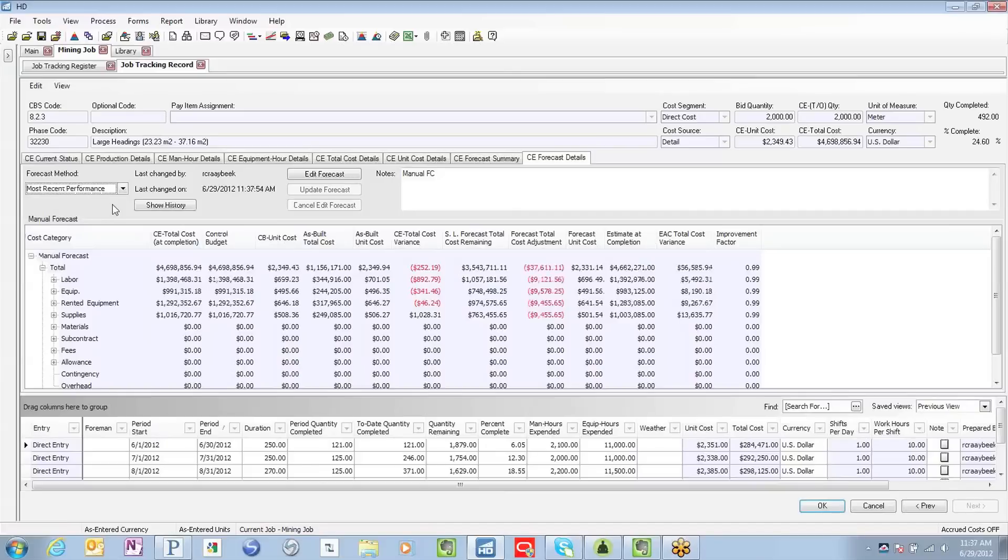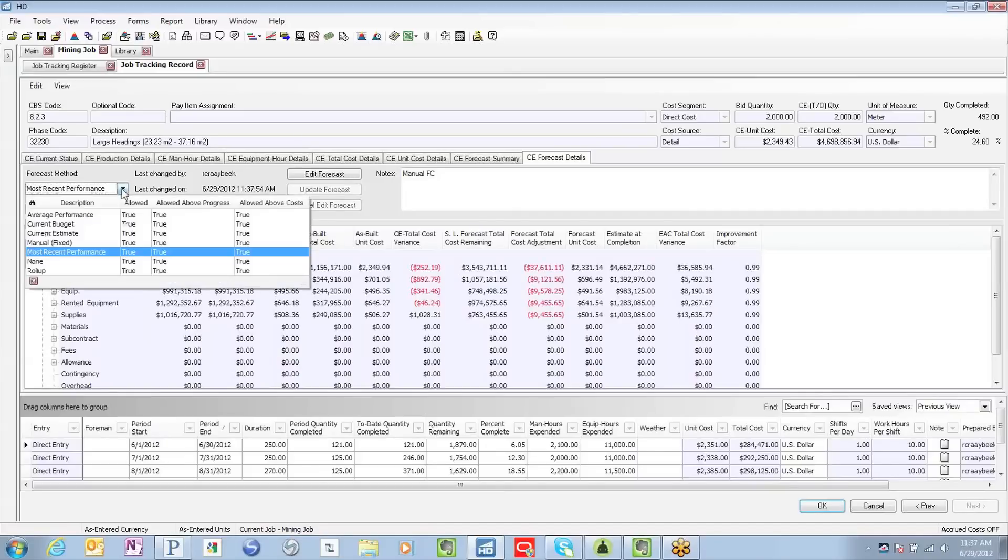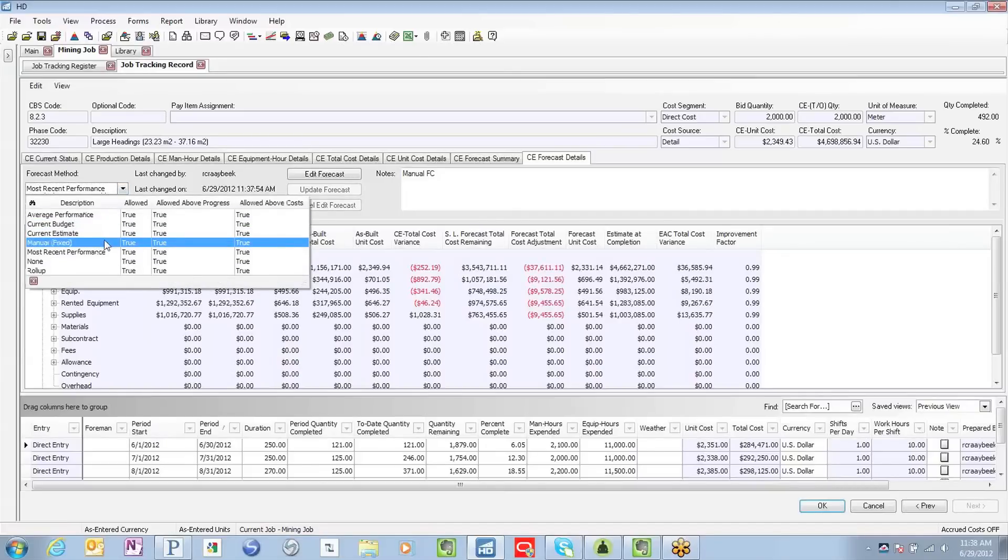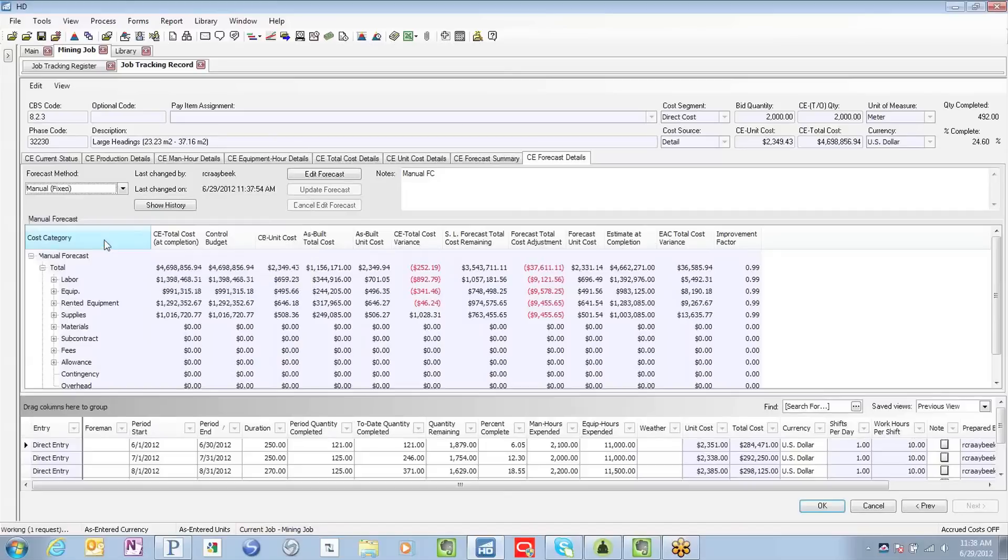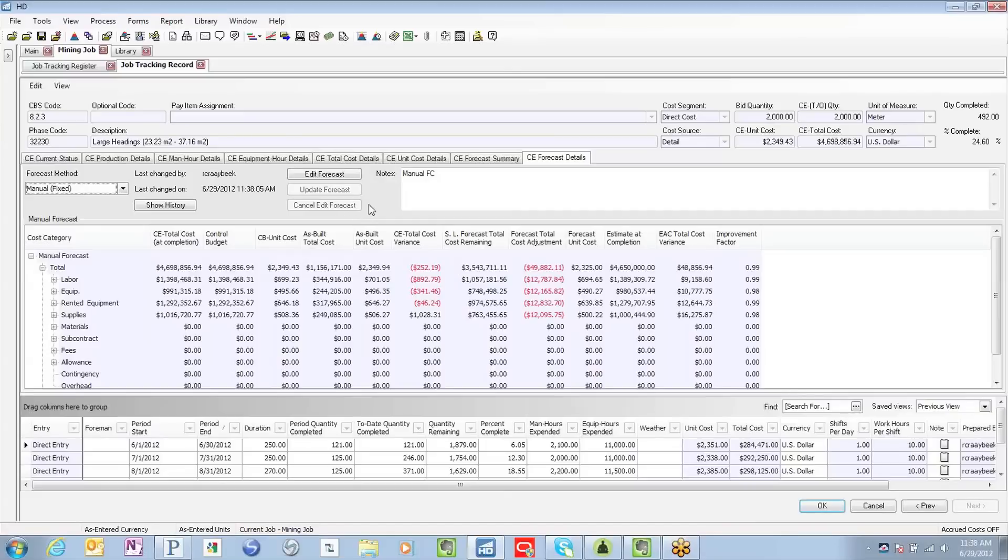So now I've selected the most recent performance. And lastly, we've added our manual forecasting. So this is simply allowing the user to override or plug in the forecast value.